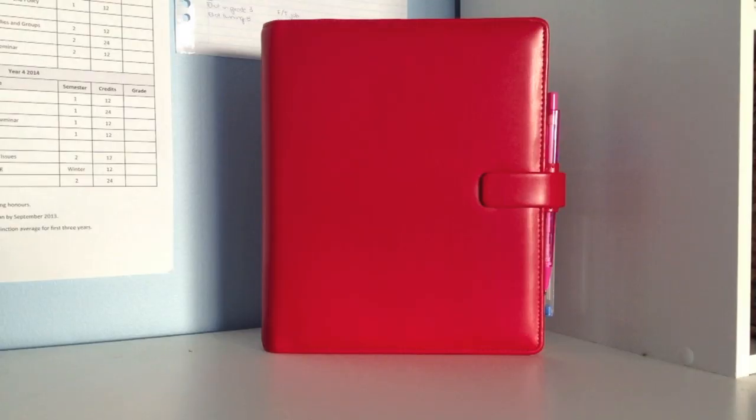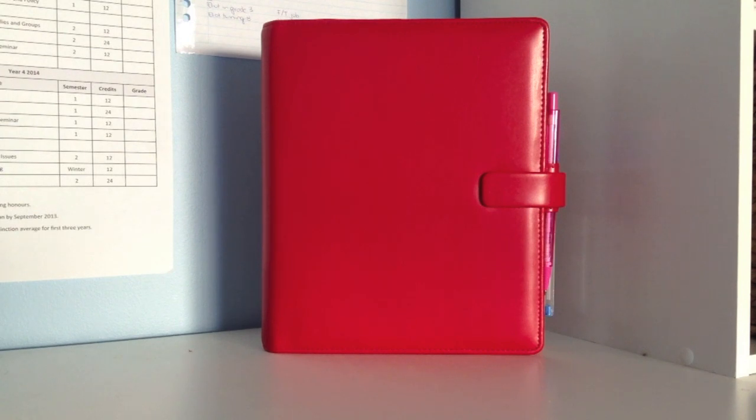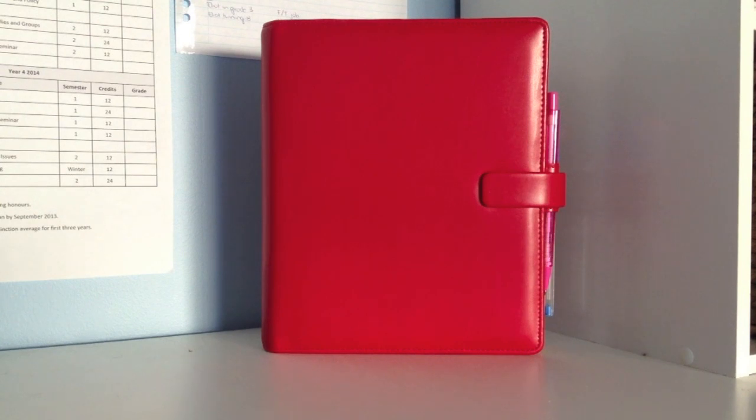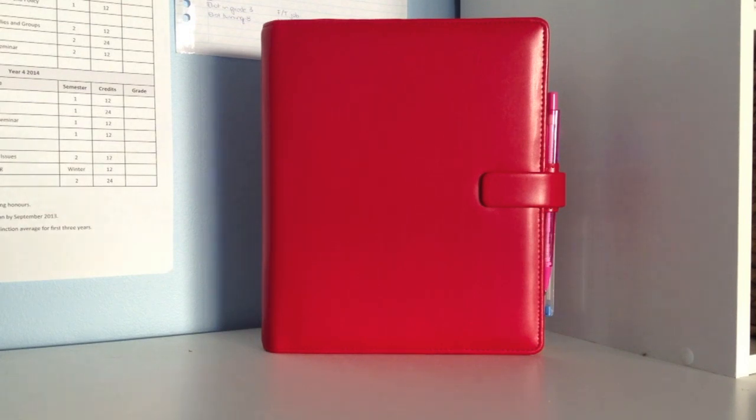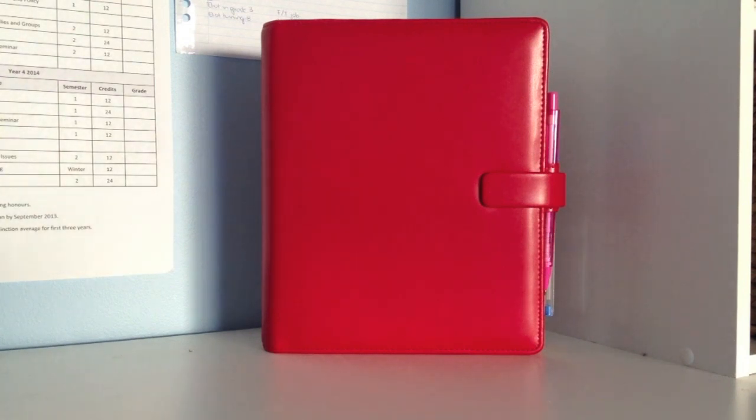Hi everyone, today I thought I would do a review of my Filofax. It is an A5 Metropole Filofax. I'm not sure of the exact name of the color, but it is in red and it is made of a leather-like material.